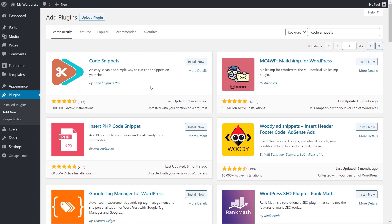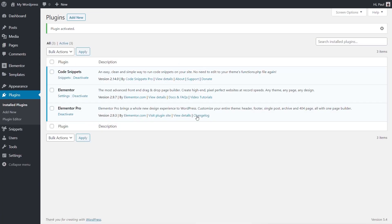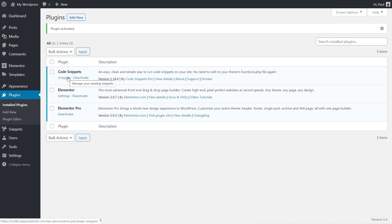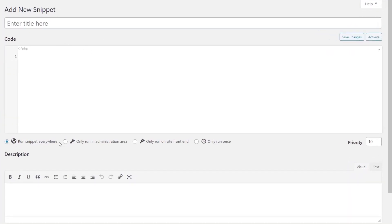I've searched for Code Snippets and we're going to install it now so we've got this new plugin added to our website. We'll activate it and once activated we'll have the option to start working with it. We can click to go into the snippet section, or choose Snippets from the left-hand side. You've got All Snippets, Add New, Import, and Settings.